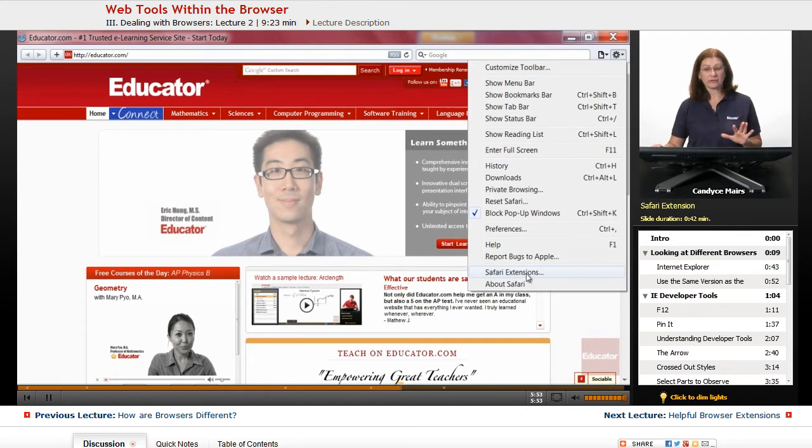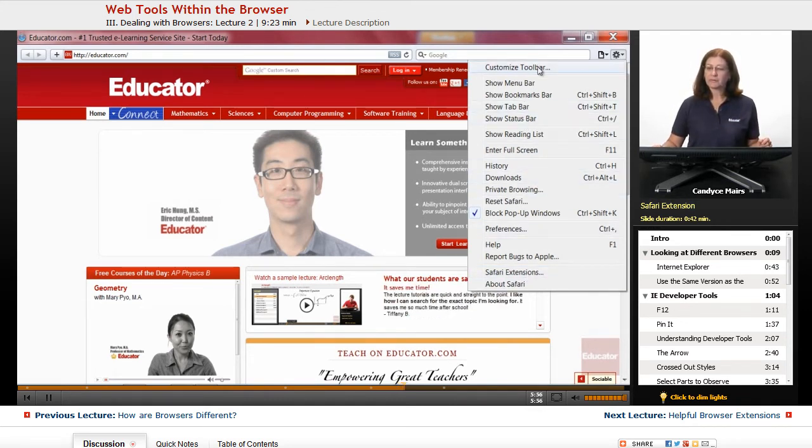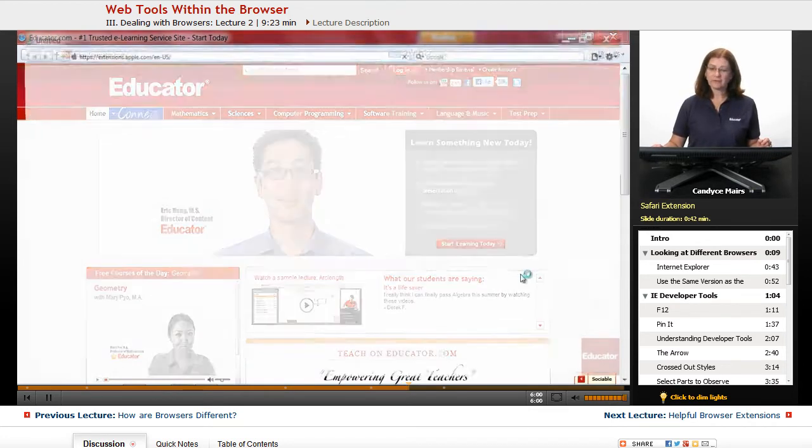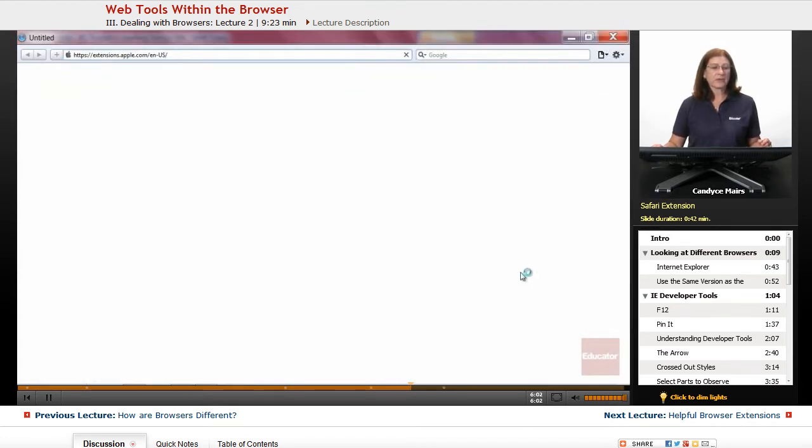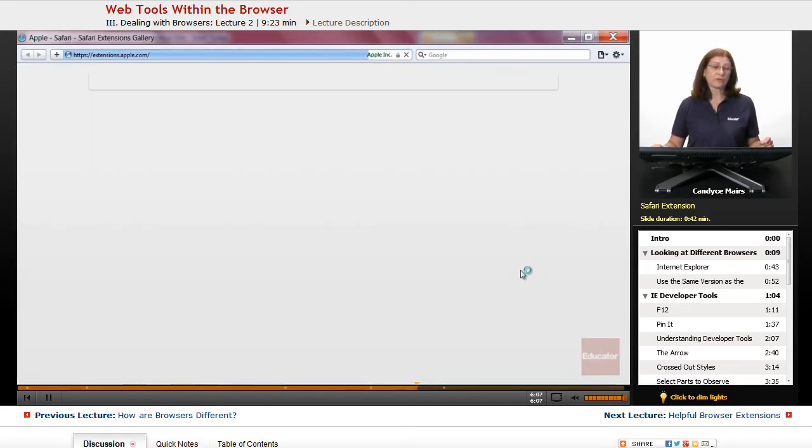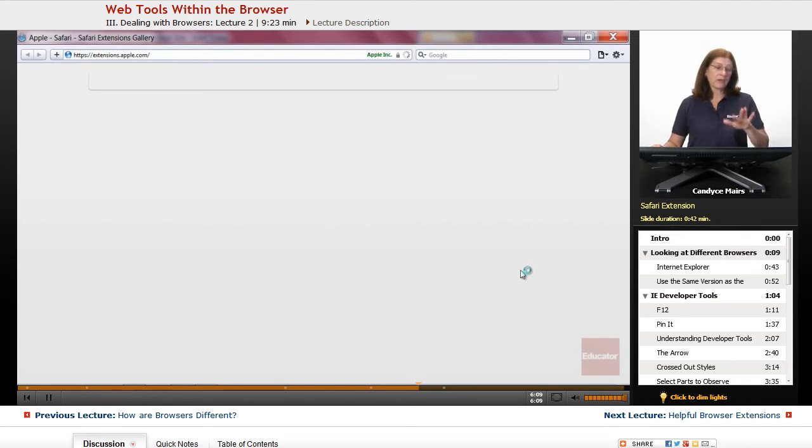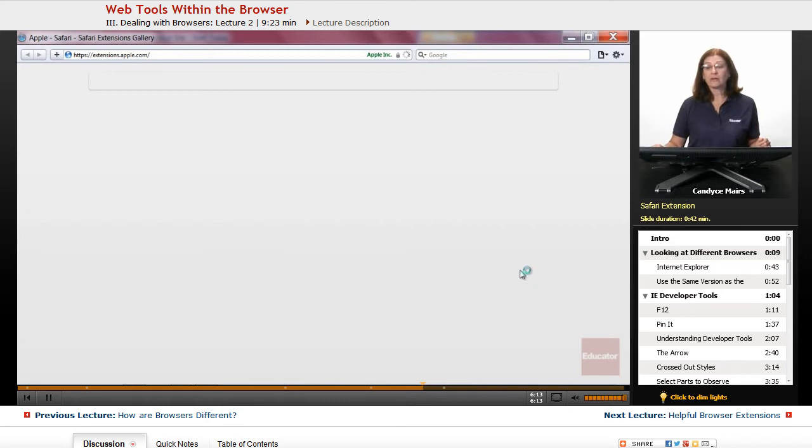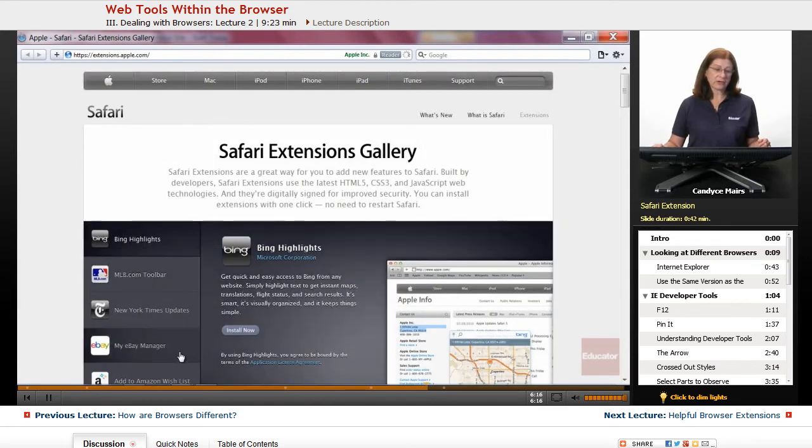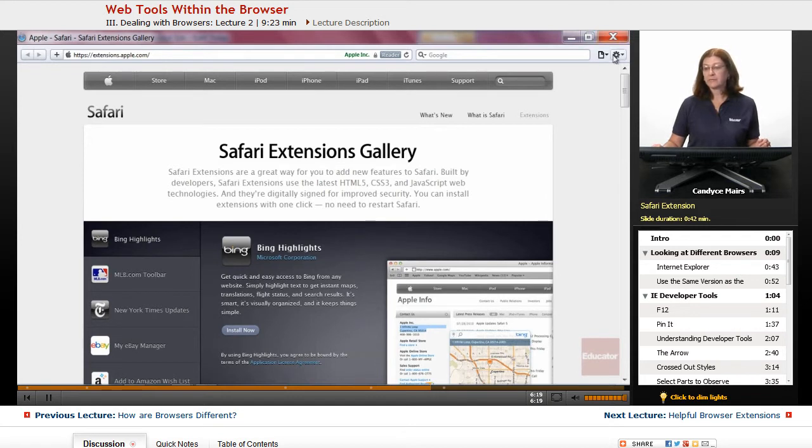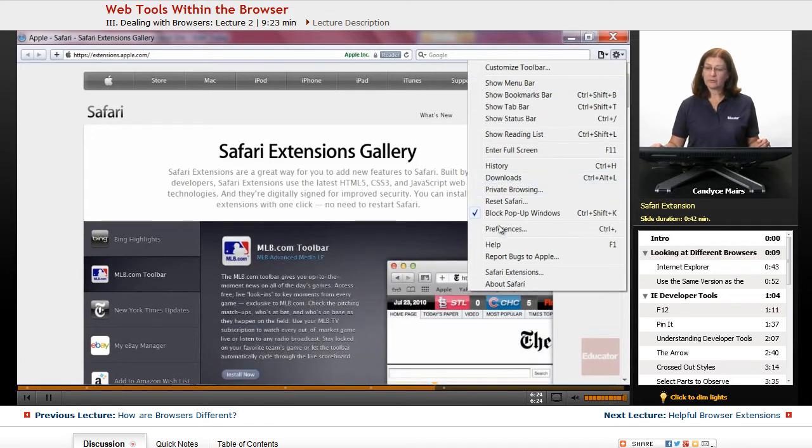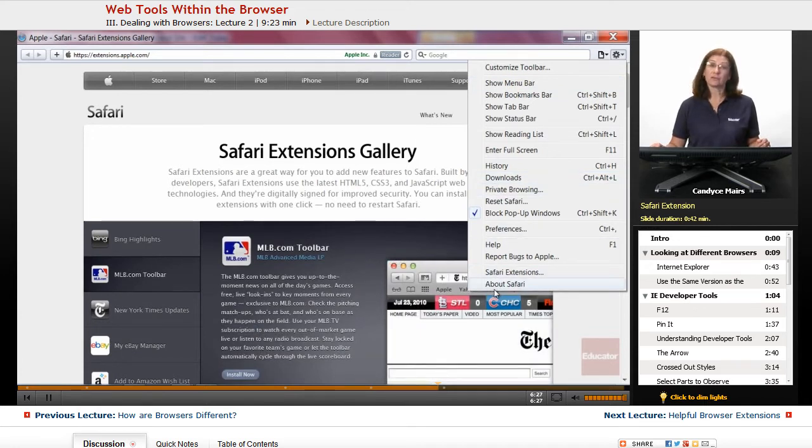Let me go out to the extensions area and what this allows you to do is download some extra pieces for the Safari browser. Some of these extensions you have to download and install into the browser itself, but there are a lot of different extensions available. Within these tools you can see there isn't quite the same features as in Chrome and Internet Explorer.